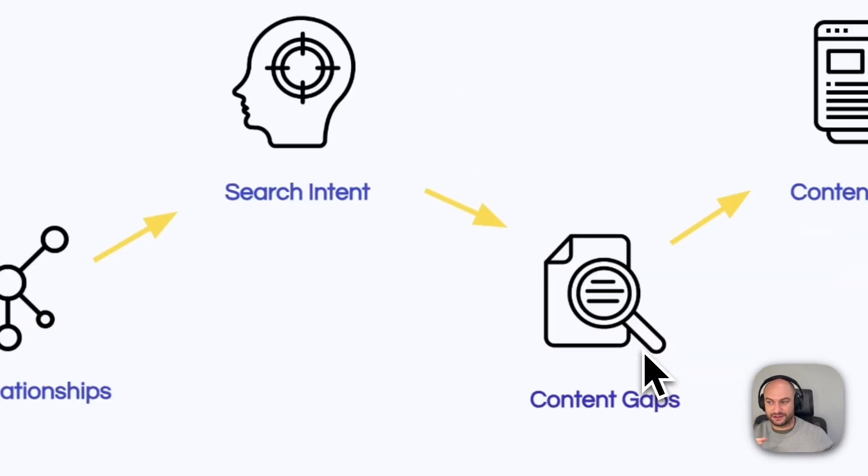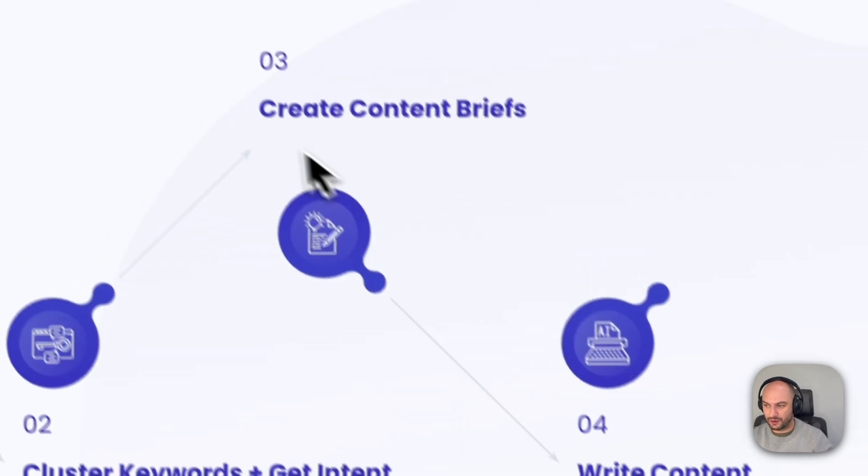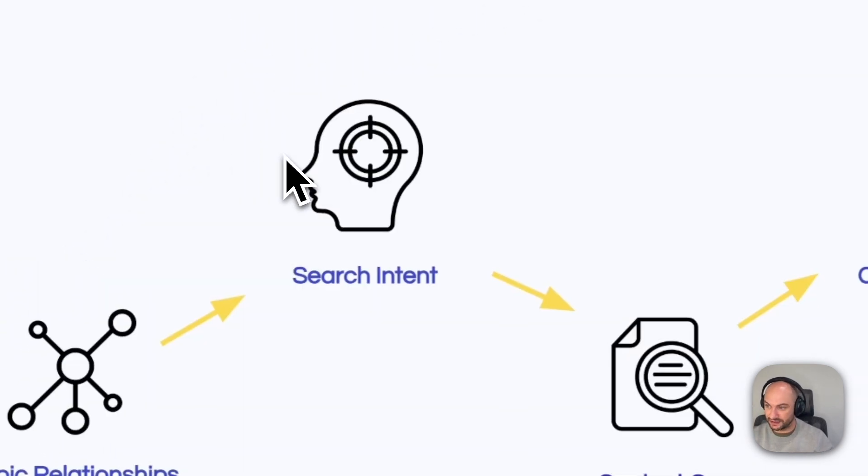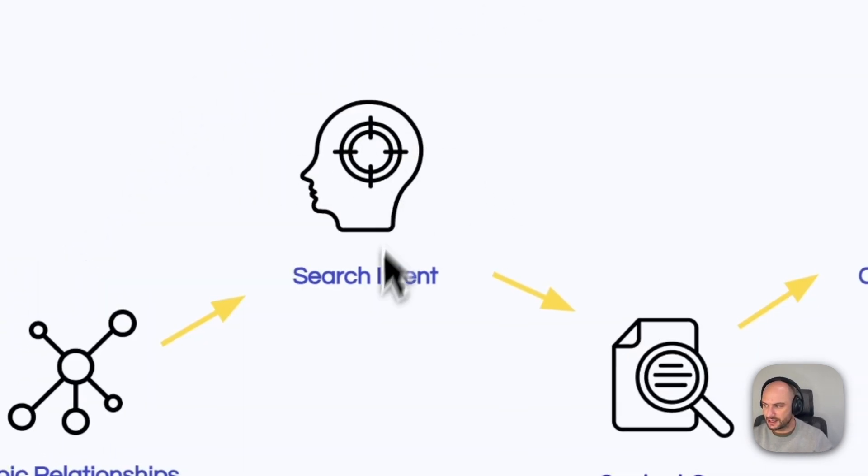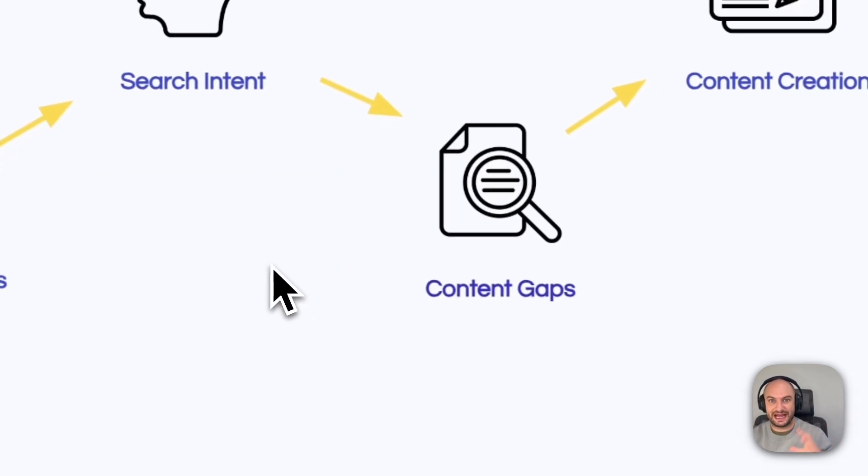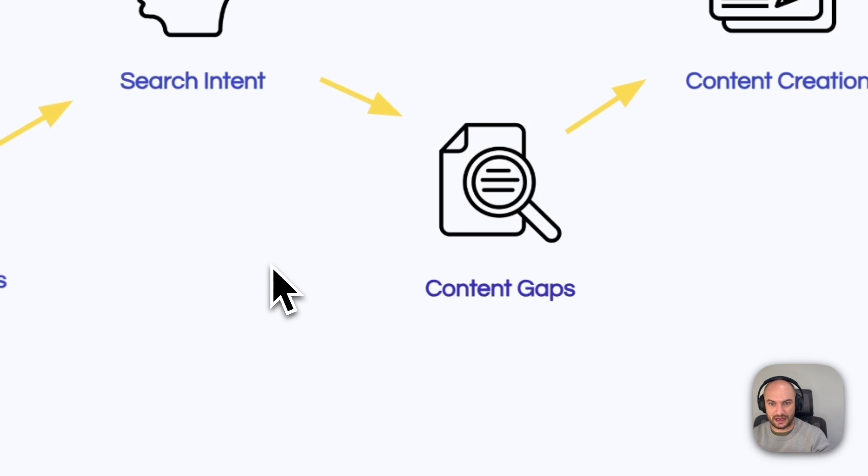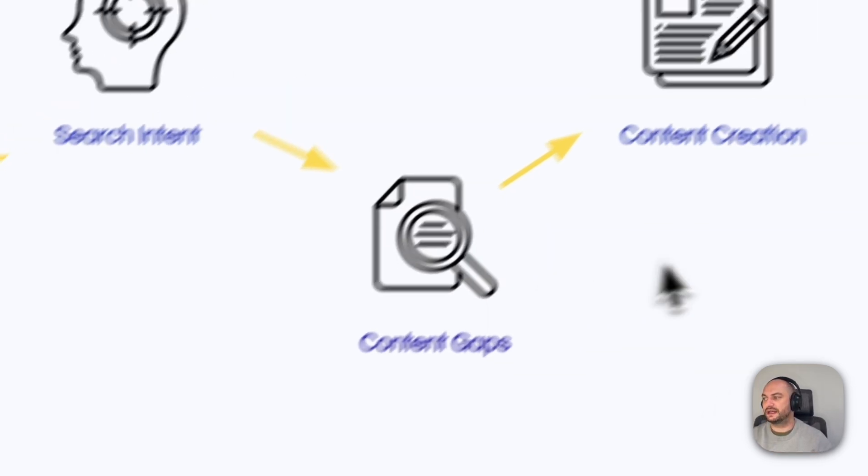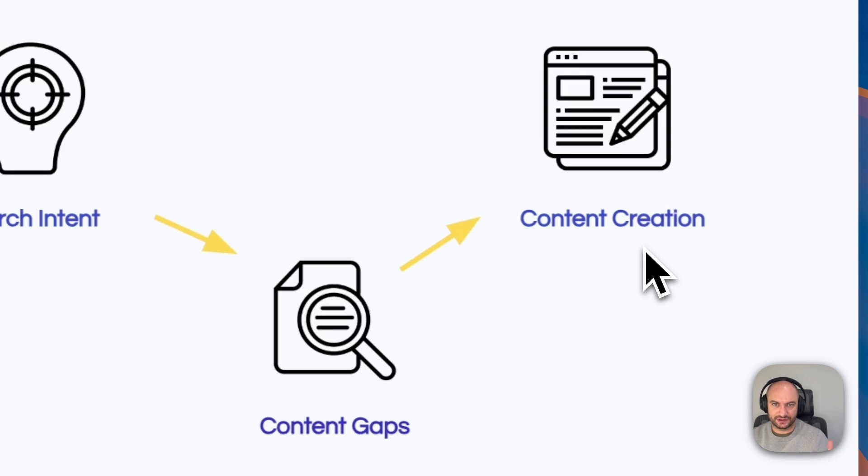Once we had all the keywords grouped into topics, we knew what pages we were missing and what type of pages we needed to create. Then we needed to find the gaps in our content. Out of all of this, what don't we currently have on our site? And finally, actually creating the content of course took a long time.